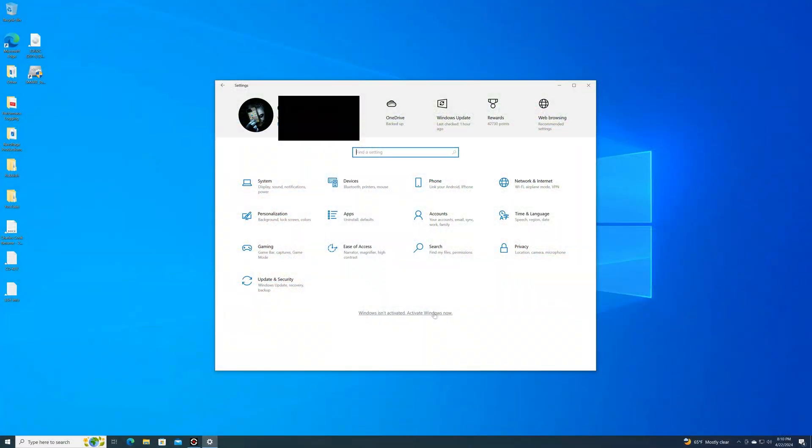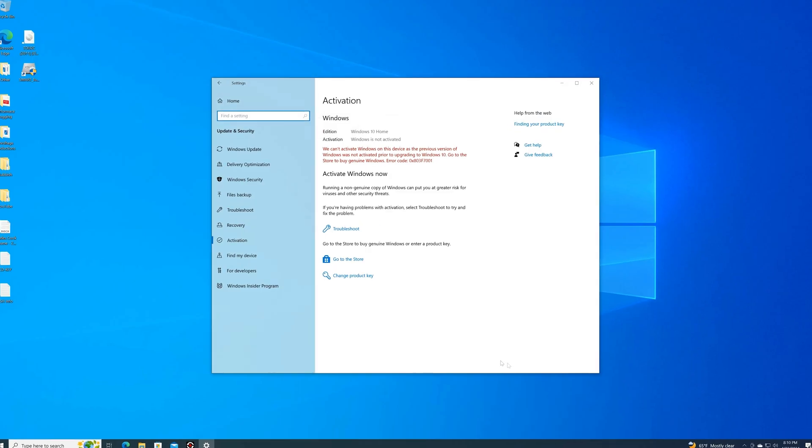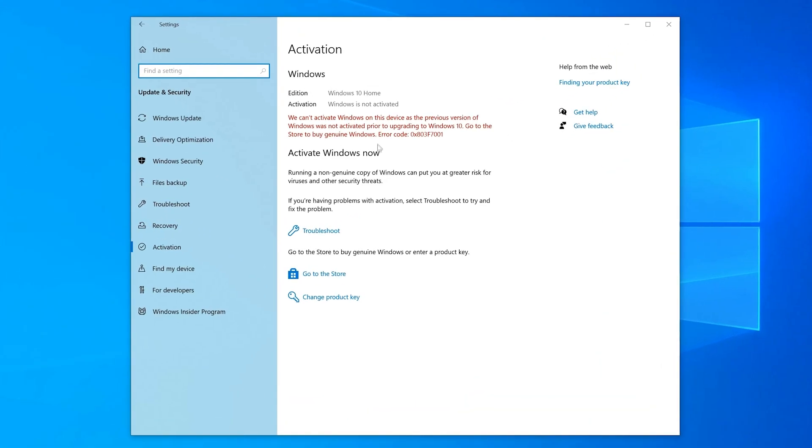So the computer is officially done with all the updates and the constant restarting. Now I don't have a product key for this because I haven't activated it.